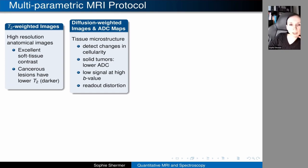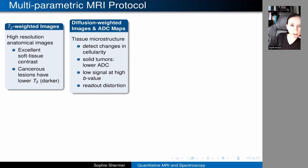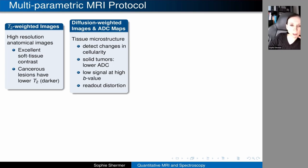T2-weighted images give us good resolution, sometimes sub-millimeter, but we can't detect microstructure on a cellular level. Diffusion allows us to indirectly probe the tissue microstructure. If you have a dense solid tumor, there are more tissue boundaries, so apparent diffusion coefficients for water molecules in the tissue are lower than for normal tissue. Problems with diffusion-weighted images include signal-to-noise issues at high B values and readout distortions from fast acquisition protocols.